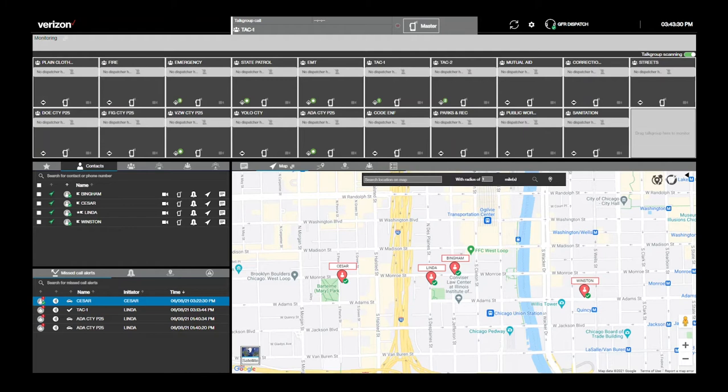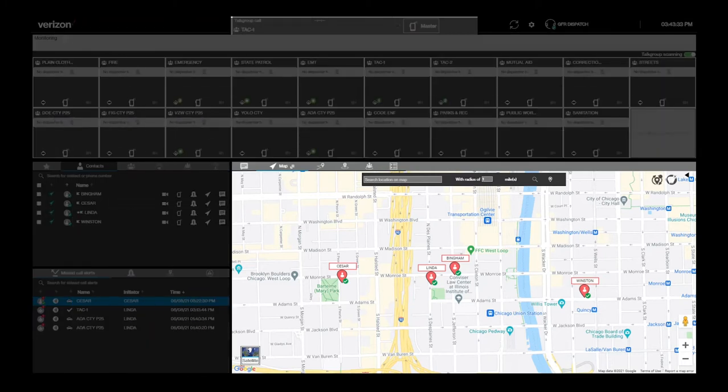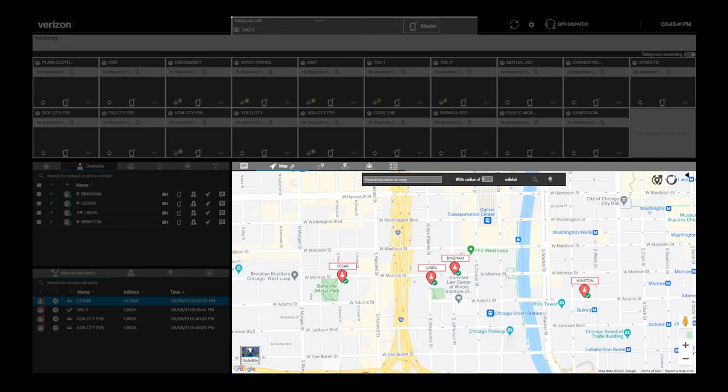When you log into PTT Plus Dispatch, the map will pull up automatically. With it, you can track the location of all members in a talk group or individuals. If you were tracking the location of anyone when you last logged out of dispatch, the tracking will resume once you log back in.